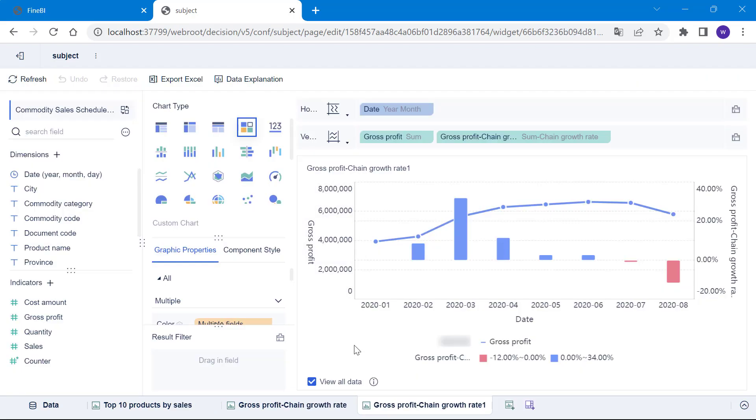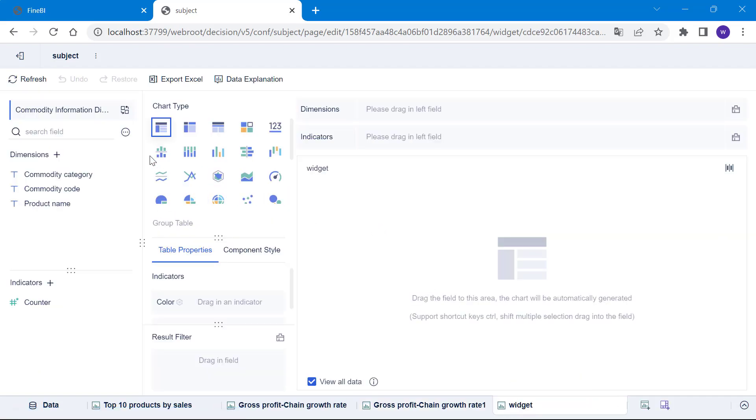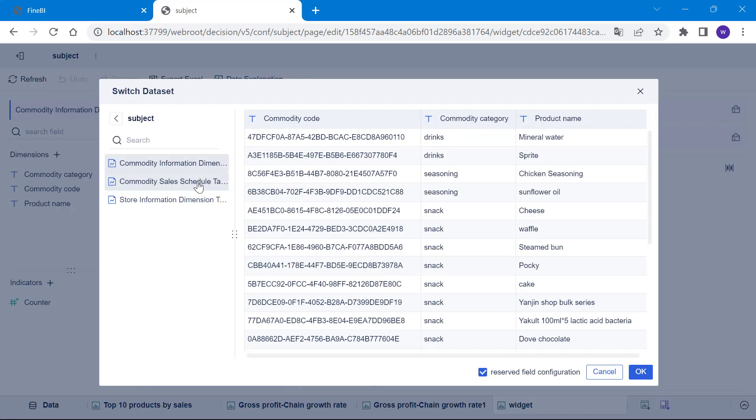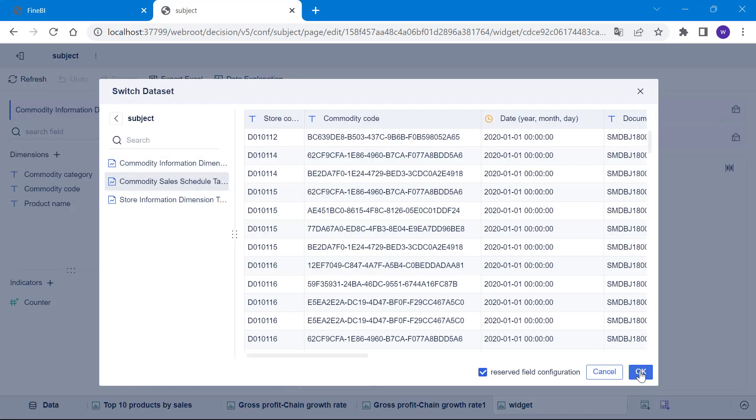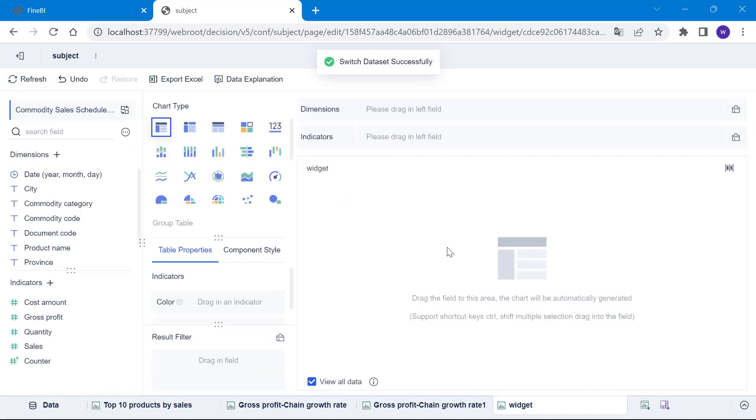So how do you achieve this? Let's do an exercise. First, click on the add component icon to add a new component. We will still use the data from the commodity sales schedule table.